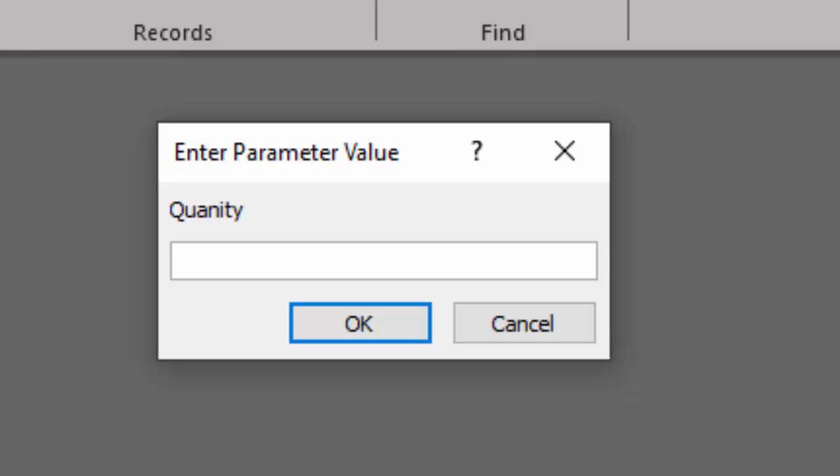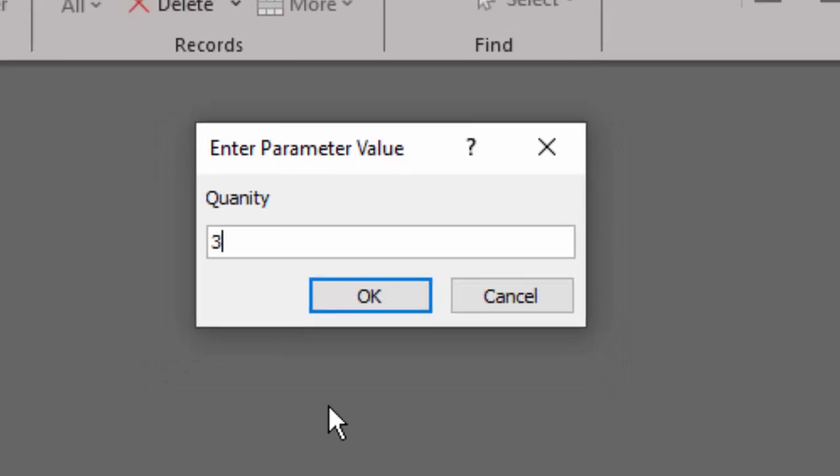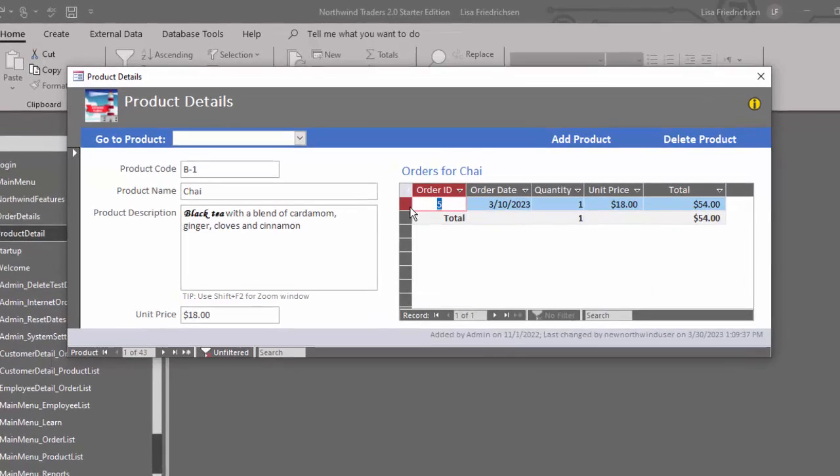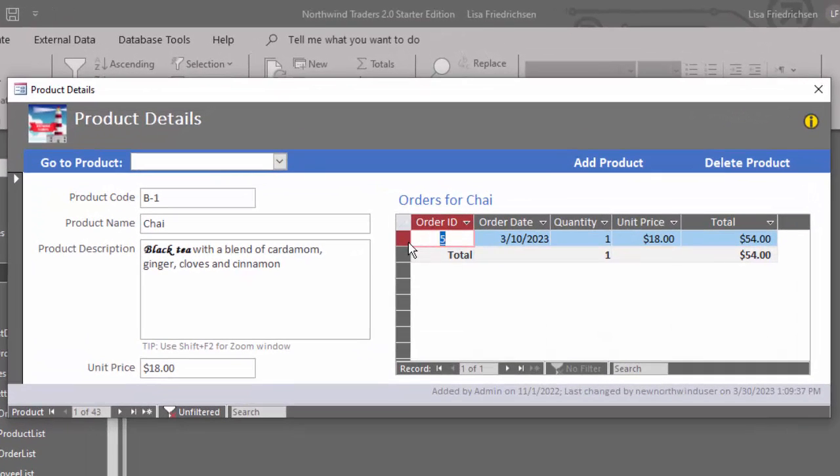You open up a form or a report and to get beyond this, you either have to click cancel or OK. I'm going to go ahead and make an entry here and click OK just to open up the form.